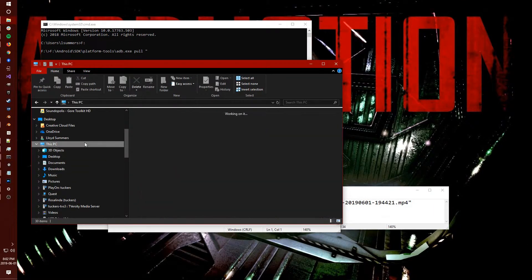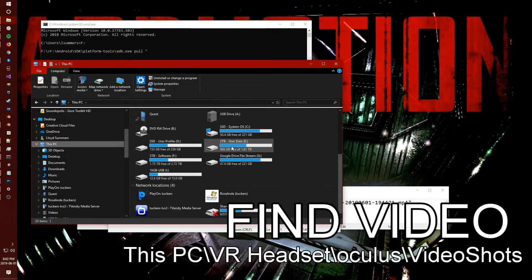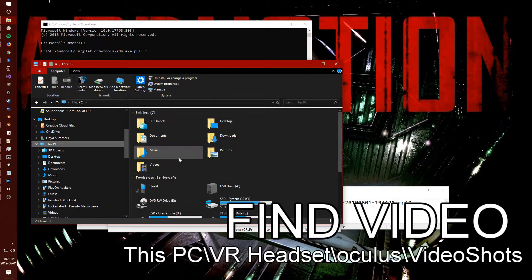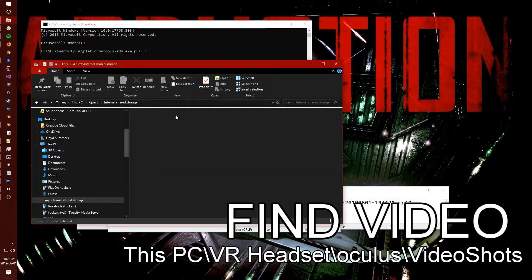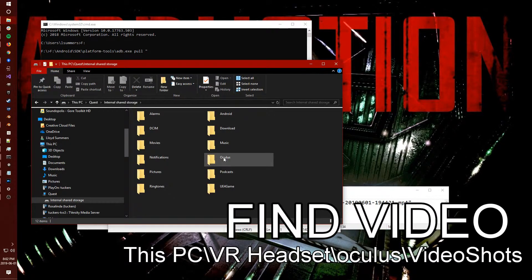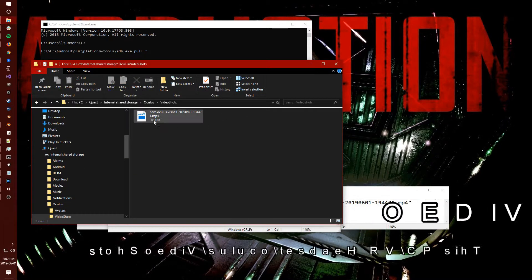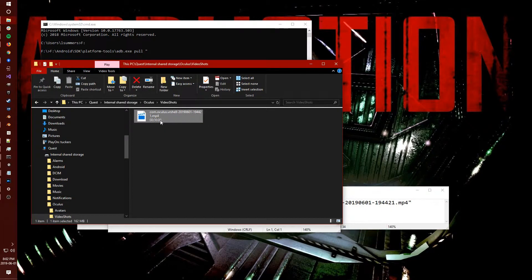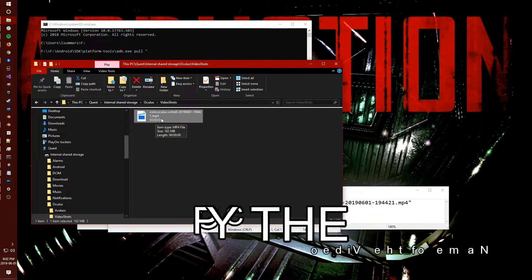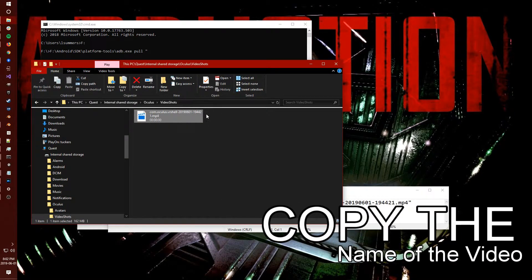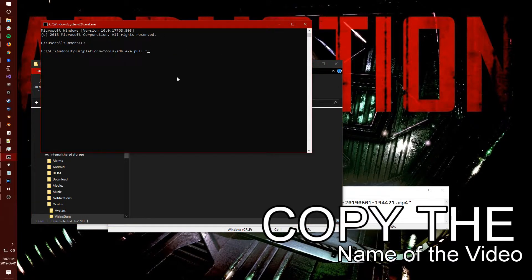Next, let's find the actual file. You should see it under this PC. Browse down to either Quest or VR headset, I believe. Go into the Oculus folder into video shots and get a hold of that file name.